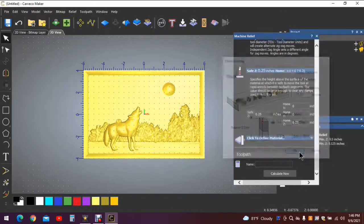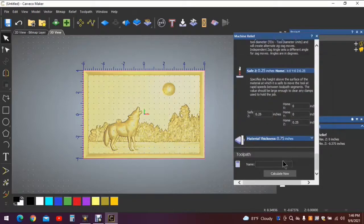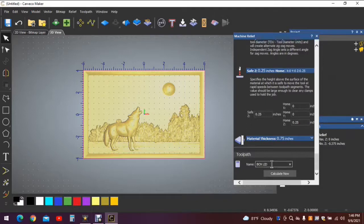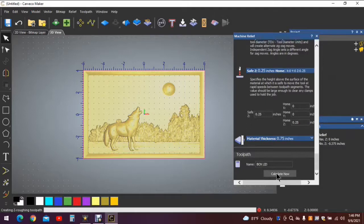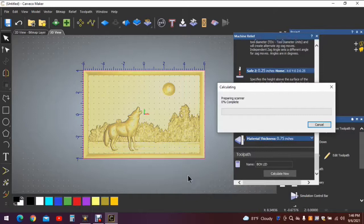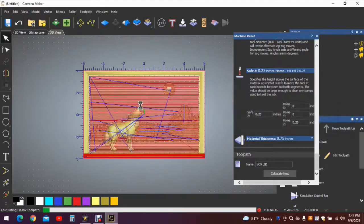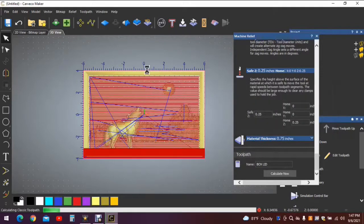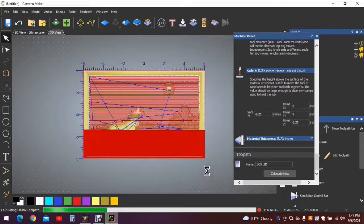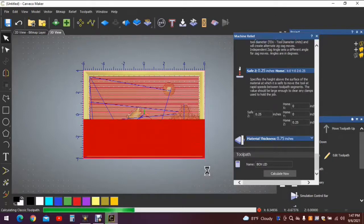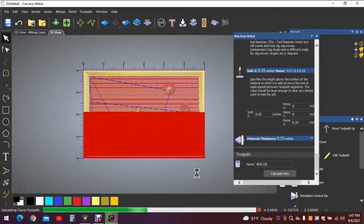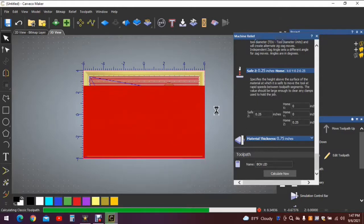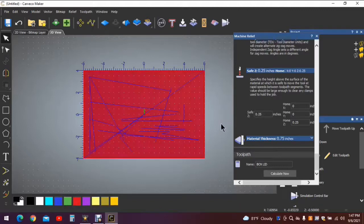We'll go down to click the material again, it's three quarters of an inch. Hit okay. Give it a name, we'll call it box lid. Calculate the tool path. And again we wait for my computer's speed demon-like speed here to run the red line up the carving.